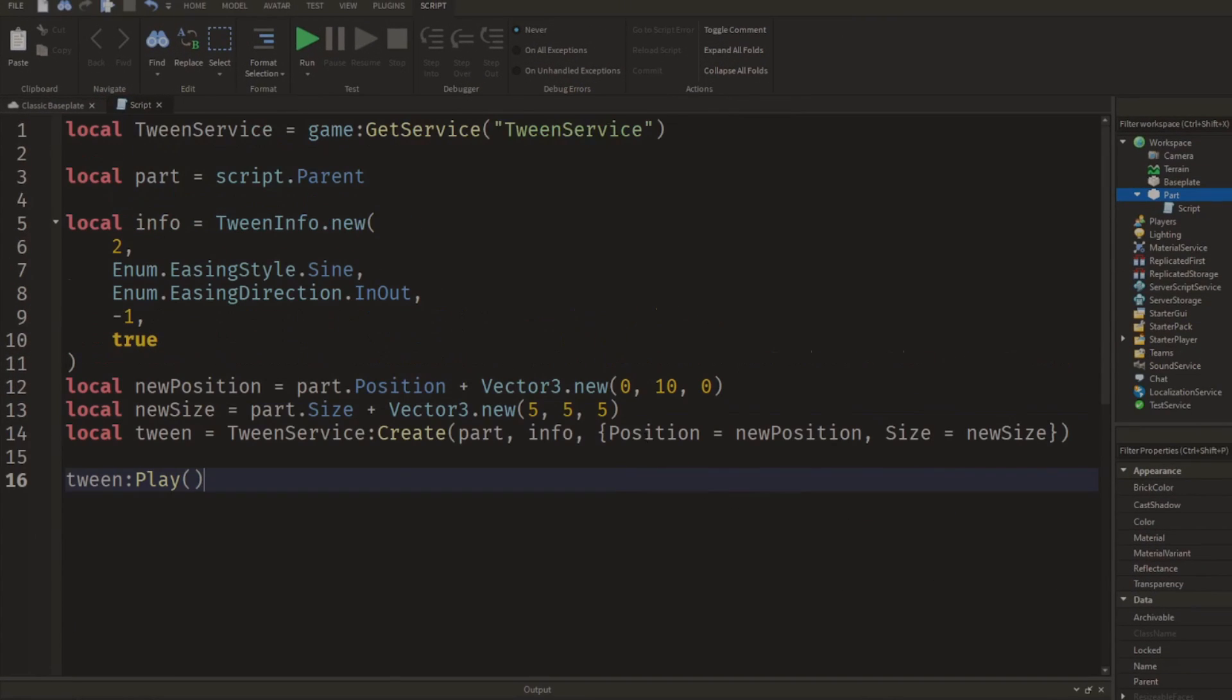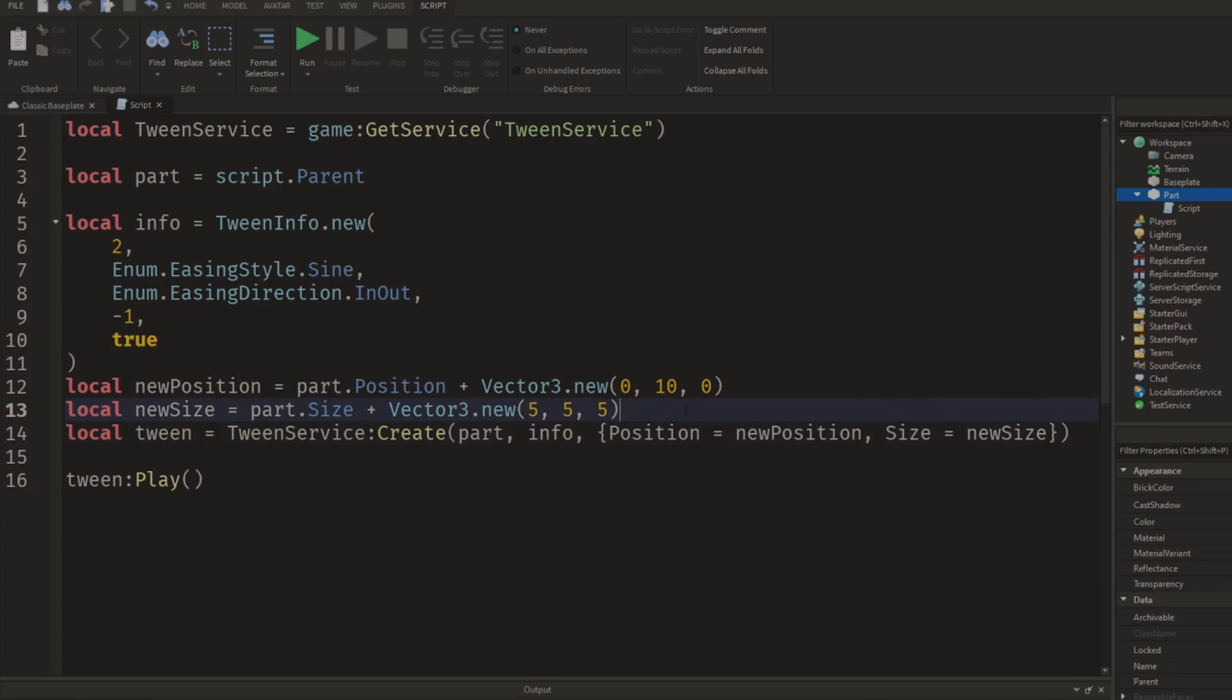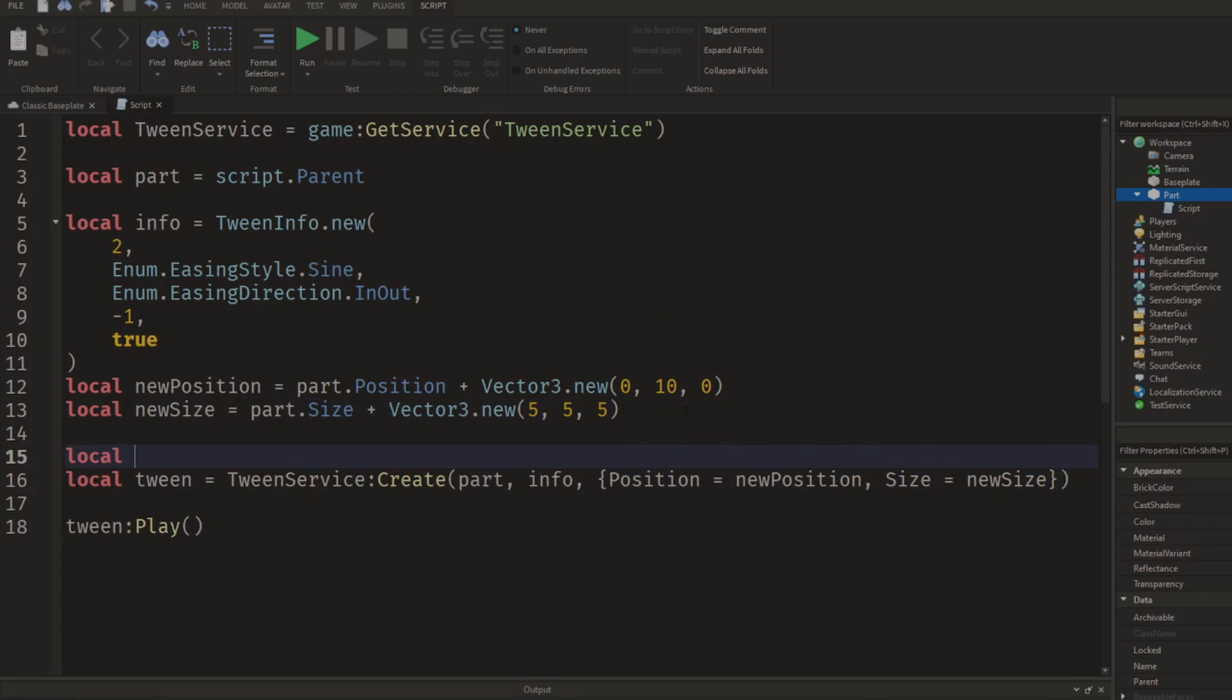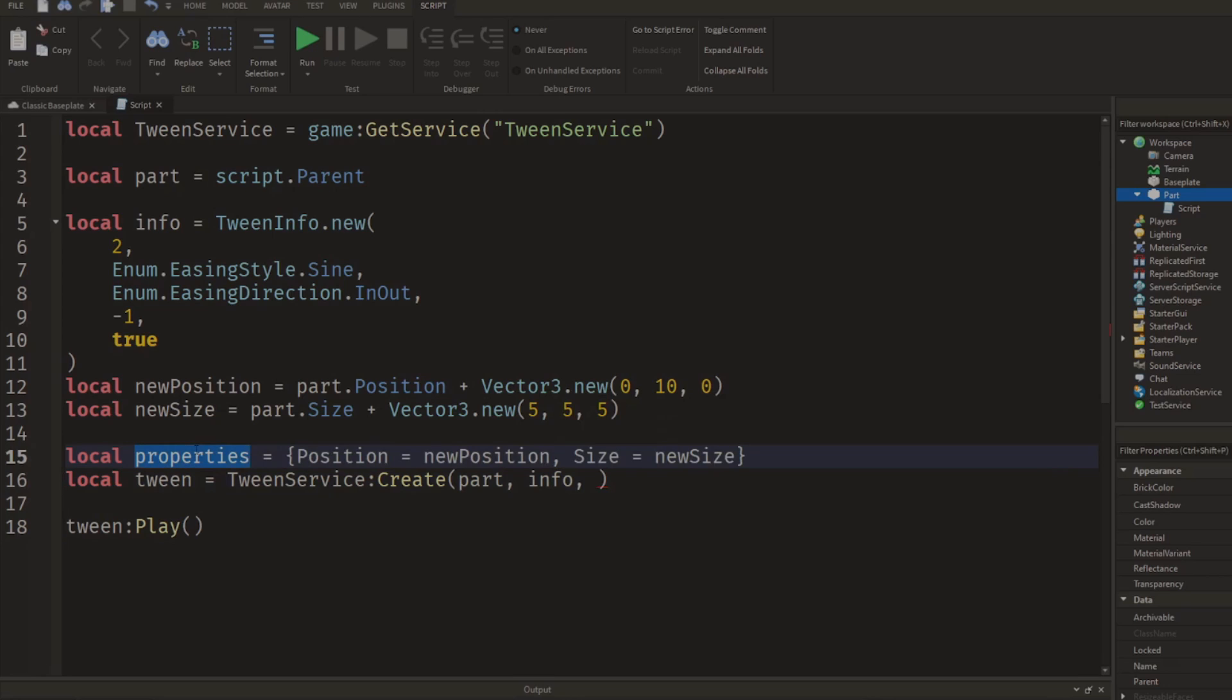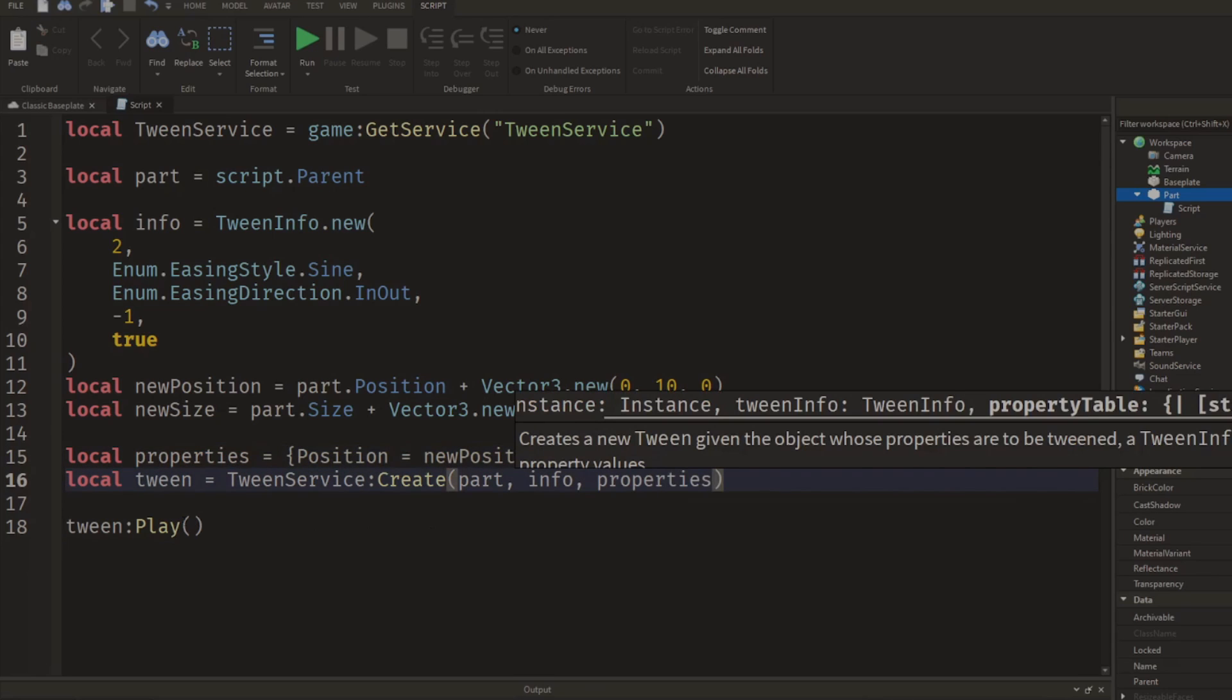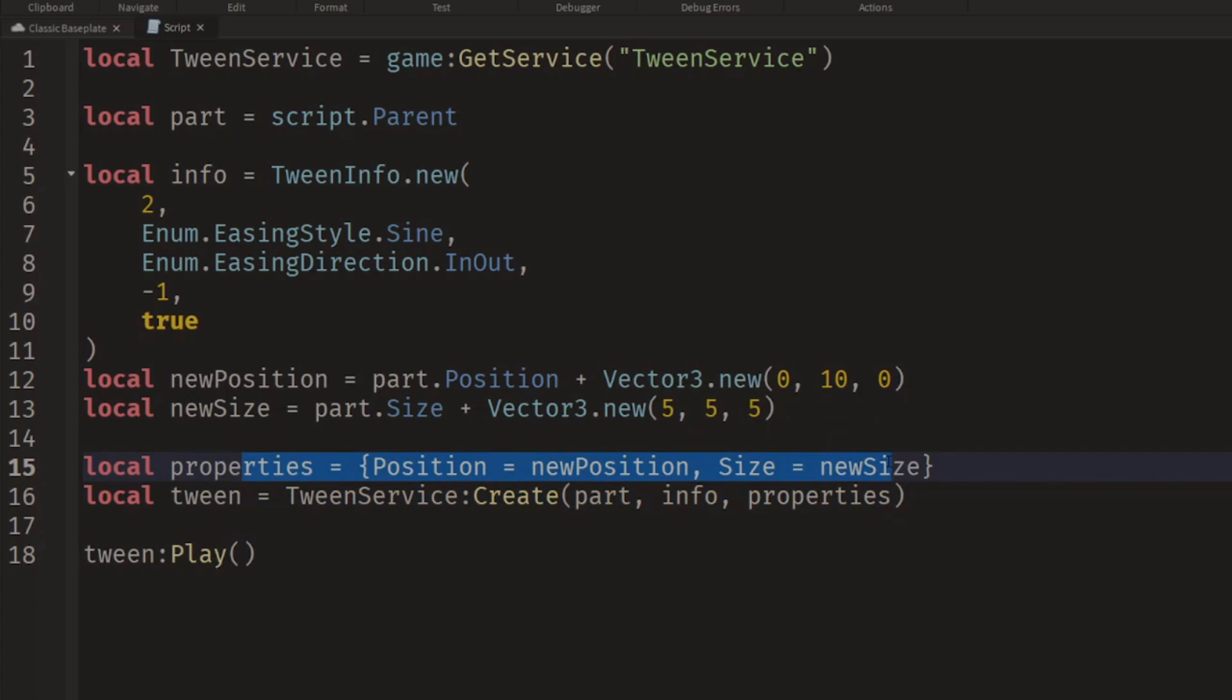Now again, all of these properties are starting to get a bit long into the one line, so I could add a new one for that. I could say local properties and set that equal to that table. Control X, Control V it in, and then I can have a nice neat line on line 16 and I can have my properties over here.